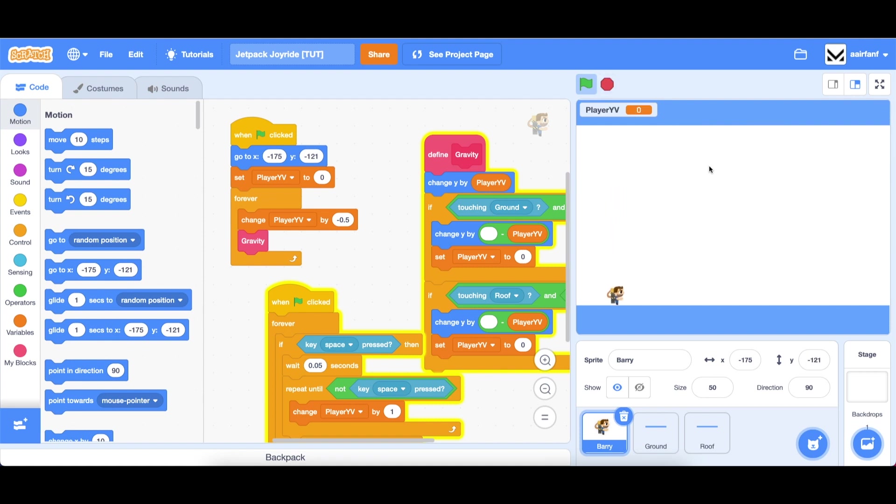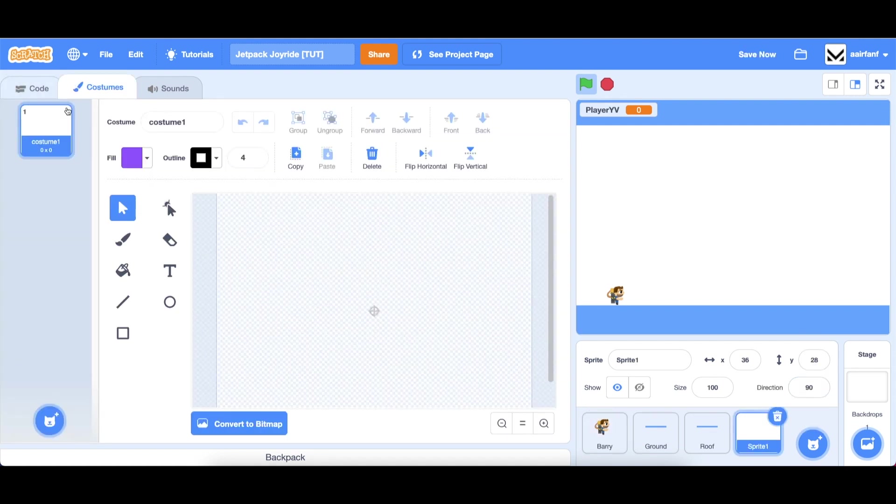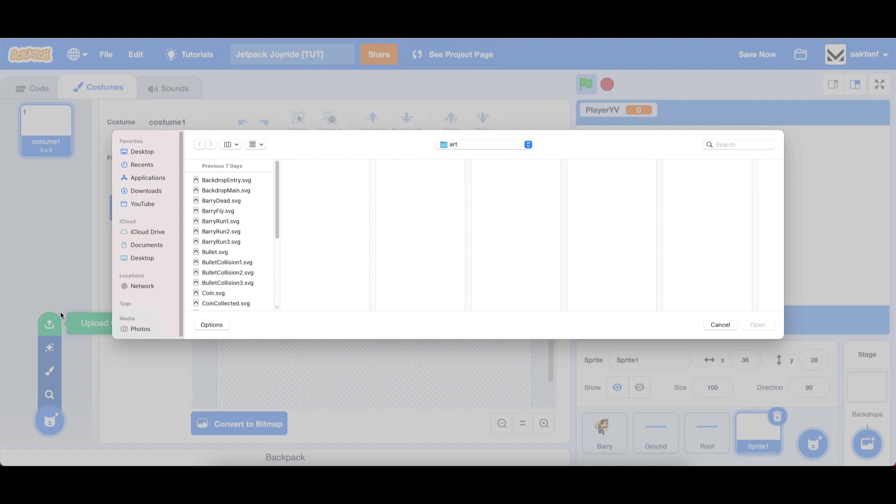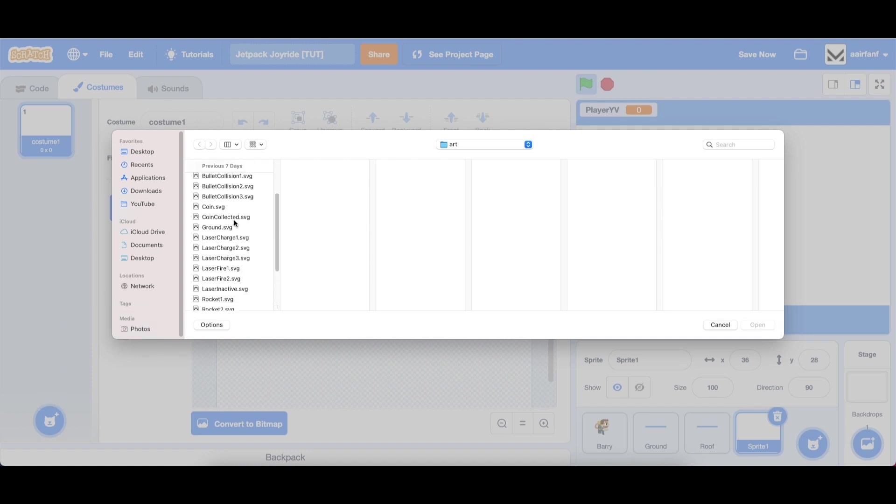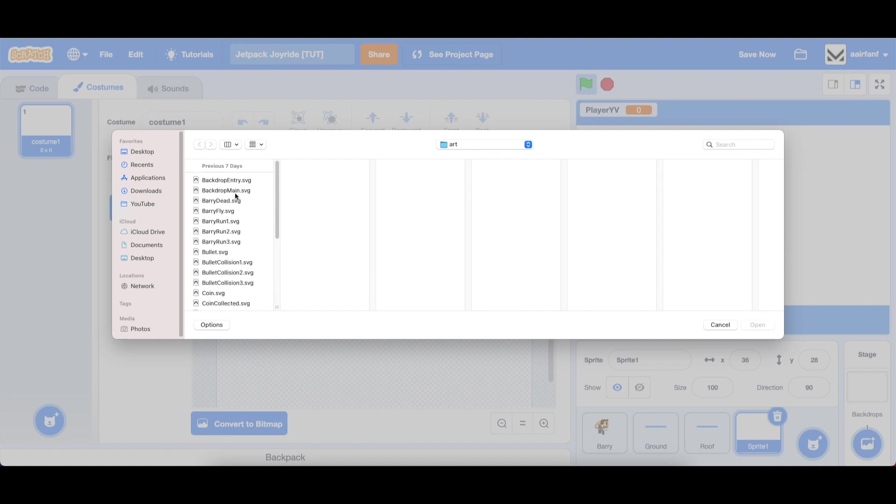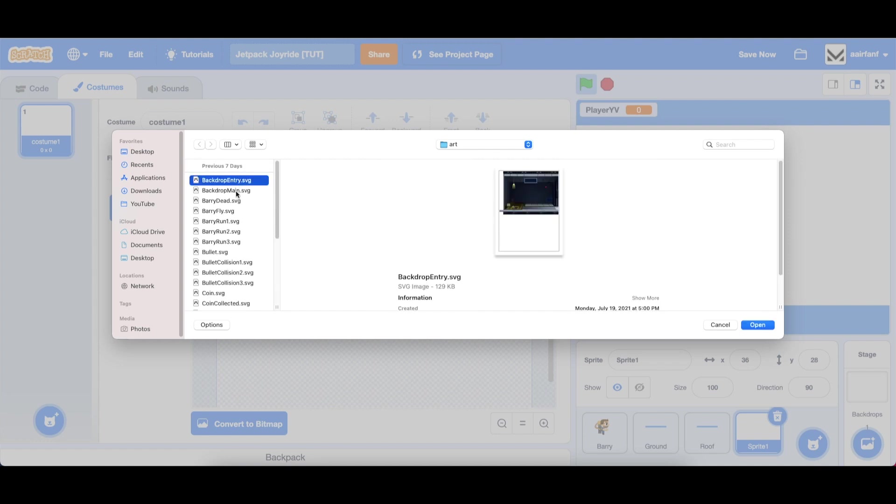Create a new sprite by painting it. Go to costumes, upload your costumes. All files are available in links put in the description so just check it out there. We are looking for backdrop entry and backdrop main.